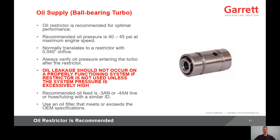In general, oil leakage should not occur on a properly functioning system if the restrictor is not used, unless the system pressure is excessively high. For a ball bearing turbo, the recommended oil feed line is a dash 3 or dash 4AN, or a hose or tube with a similar ID. And again, you should always use an oil filter that meets or exceeds the OEM specifications.